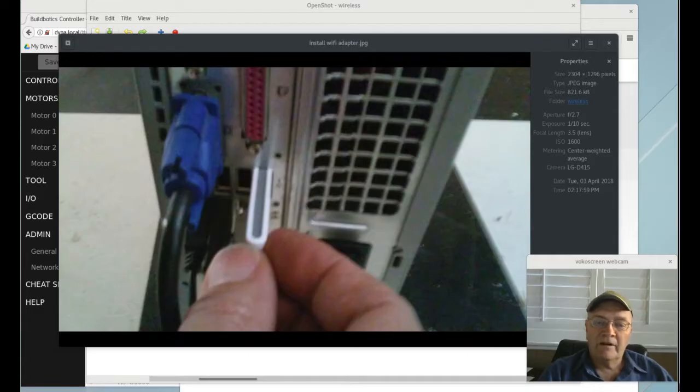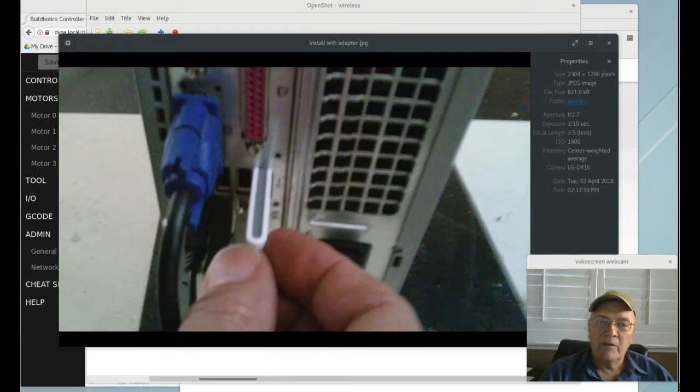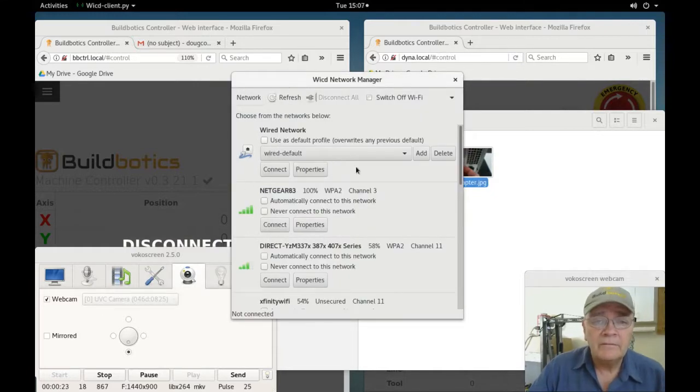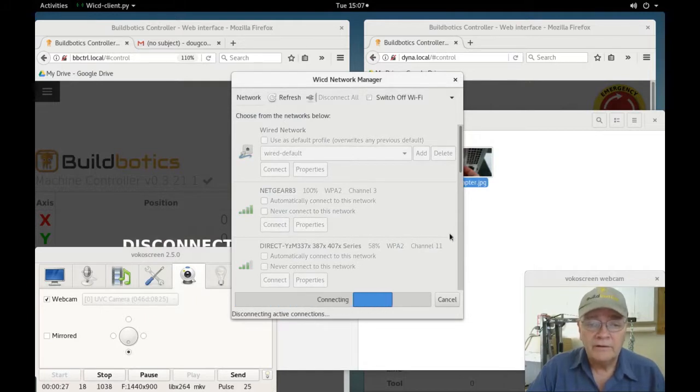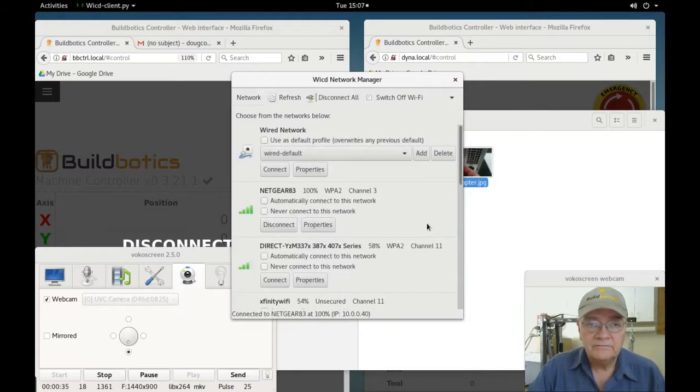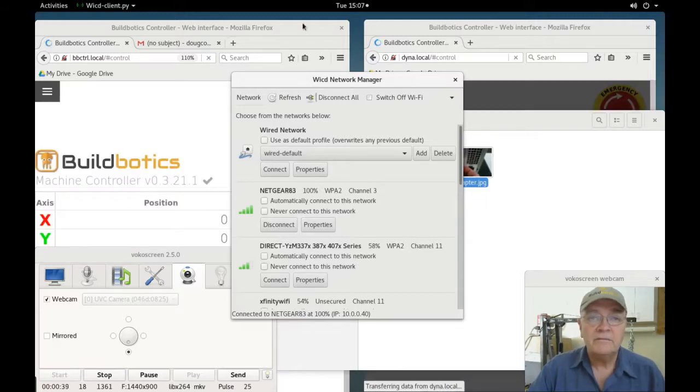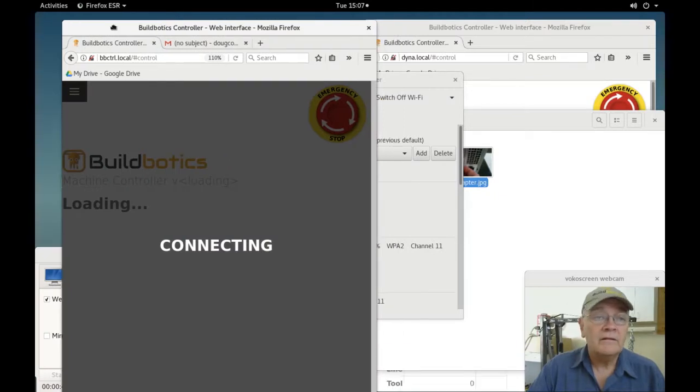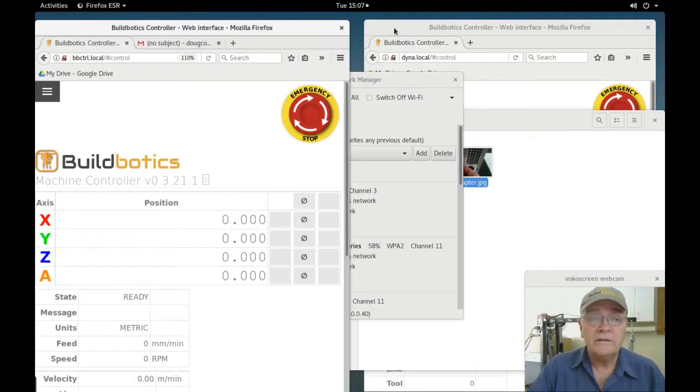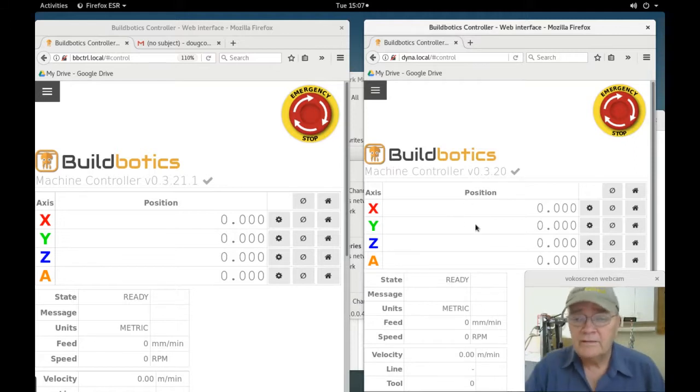I'll start by updating the desktop computer. I've removed the Ethernet cable. It doesn't have a Wi-Fi adapter, so I added one. Now I'll connect to the wireless network. Is it connecting? Okay, and sure enough, it's up, and I'm once again talking to both of the CNC controllers.